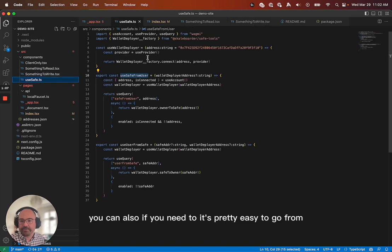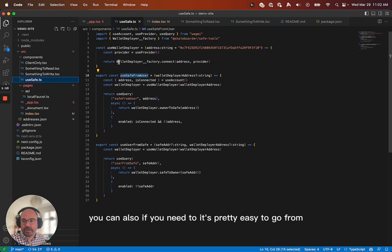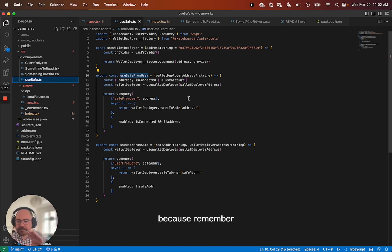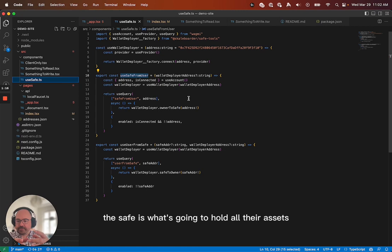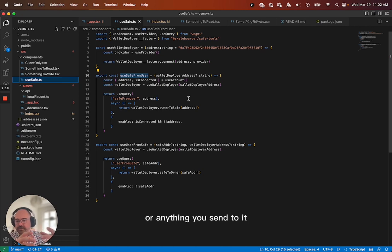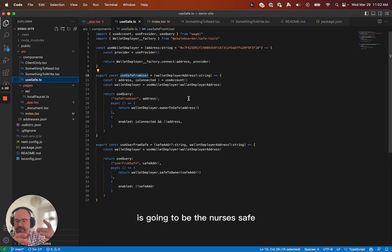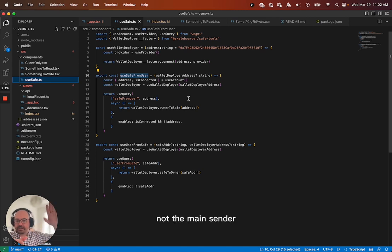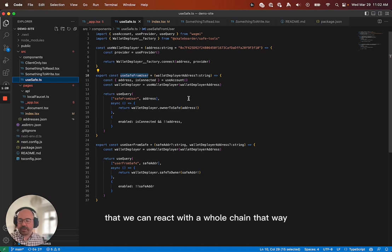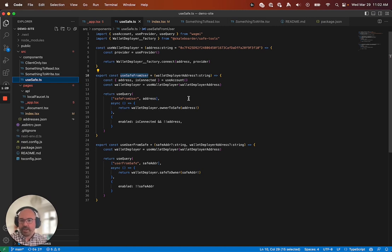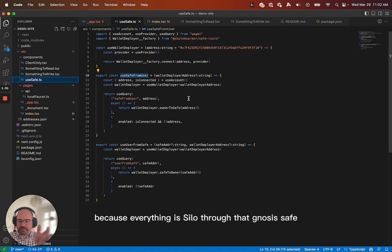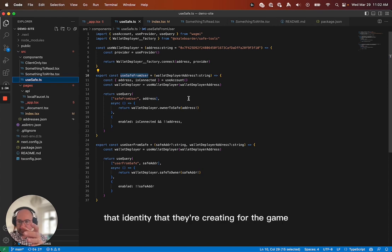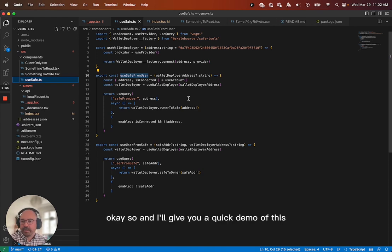You can also, if you need to, it's pretty easy to go from the user's signing address to their safe. Because remember, the safe is what's going to hold all their assets or anything you send to it. Like, all the message sender and stuff is going to be the Gnosis safe, not the main sender, right? And that means that we can interact with the whole chain that way. But protect it, too, because everything is siloed through that Gnosis safe, that identity that they're creating for the game. Okay?